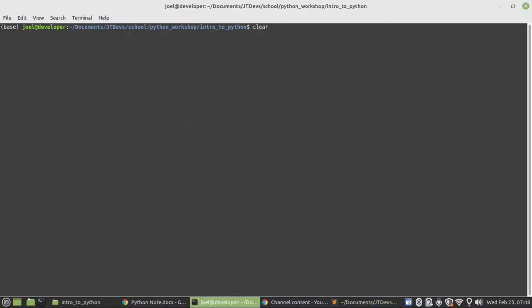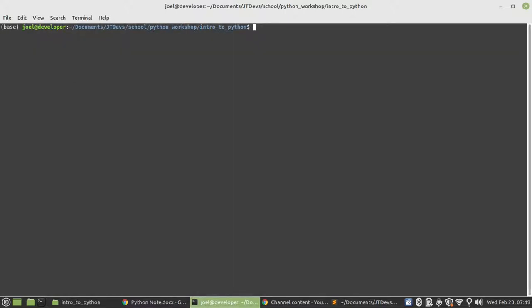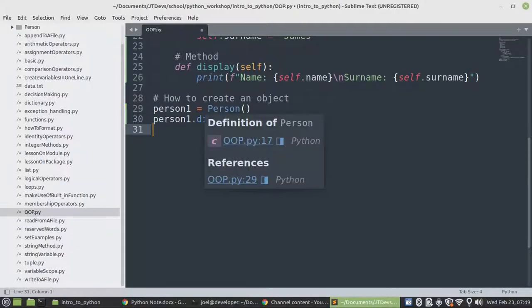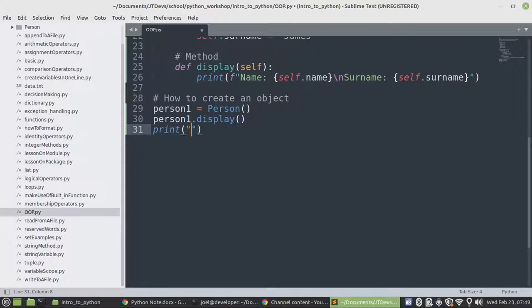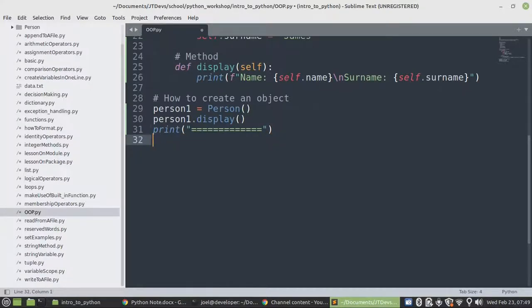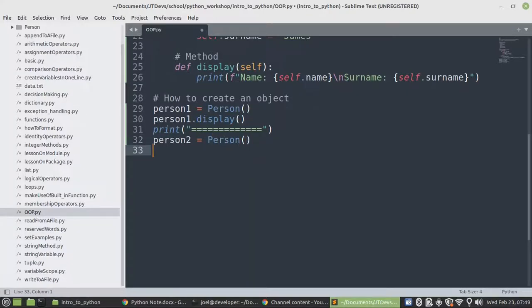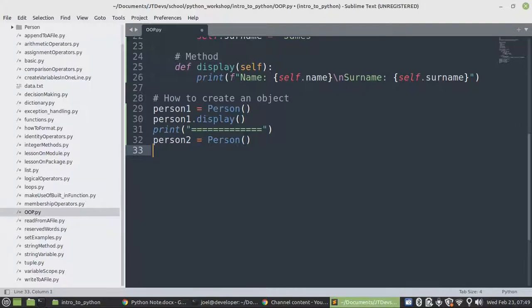So we're just going to run our file. The file name is OOP.py. So here's our results. Let's try to create the second person details, or the details for the second person, the next person. So let's just put a line. There's person2 equals to person.